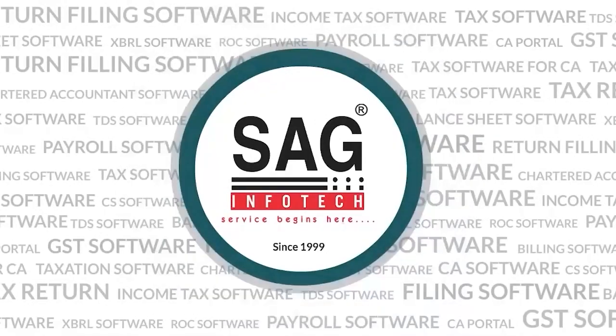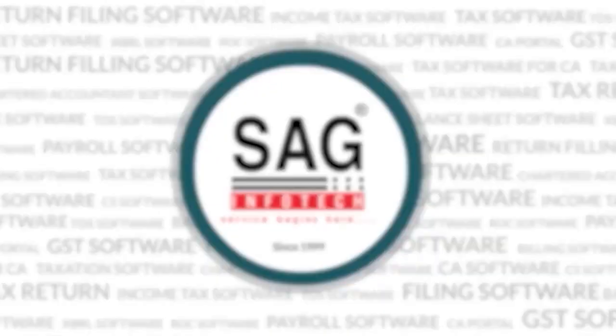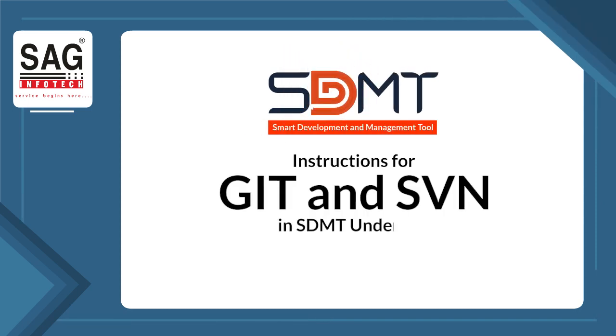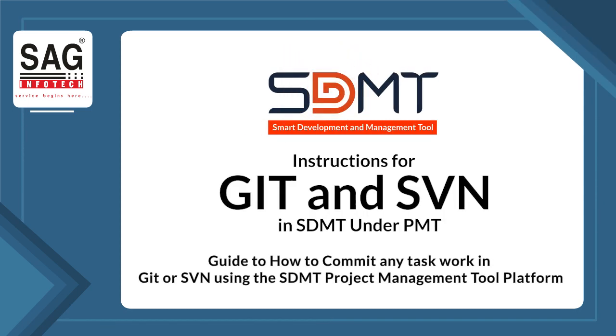In the previous video you saw how to create tasks for a project. Now in this video we will explain how to commit any task work in GIT or SVN using the STMT platform.